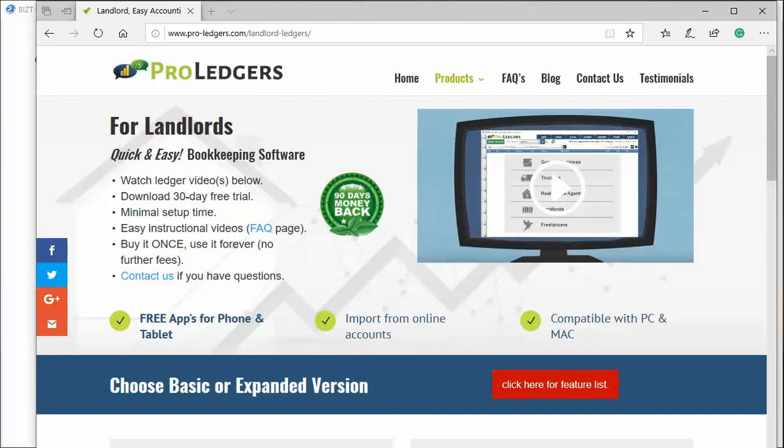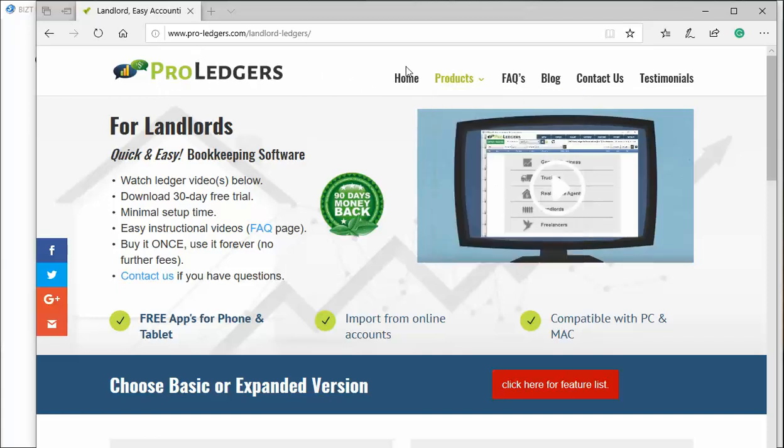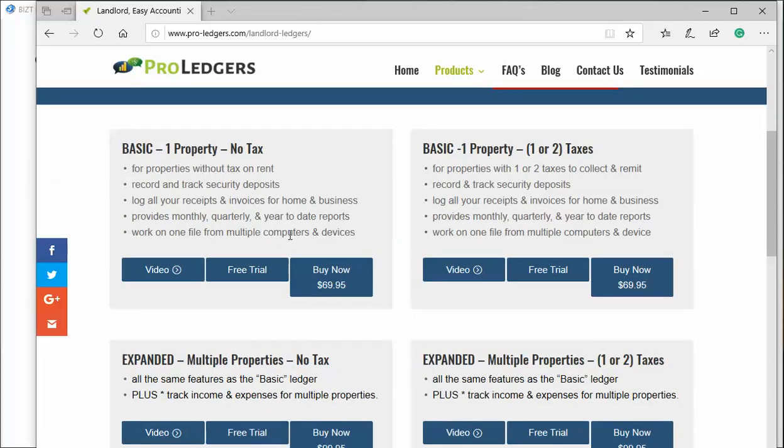Hello and welcome to a video on the Landlord Ledger Bookkeeping Program for Rental Properties. The first thing you're looking at is our website at ProLedgers. On the website, you'll see a product link to Landlord Ledgers that takes you to this page. If you scroll down, you'll see various products.